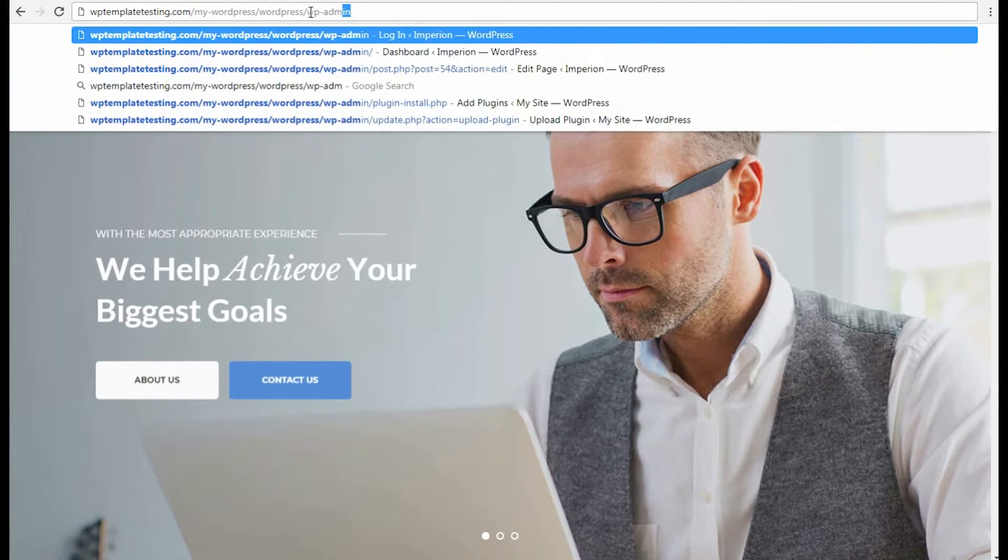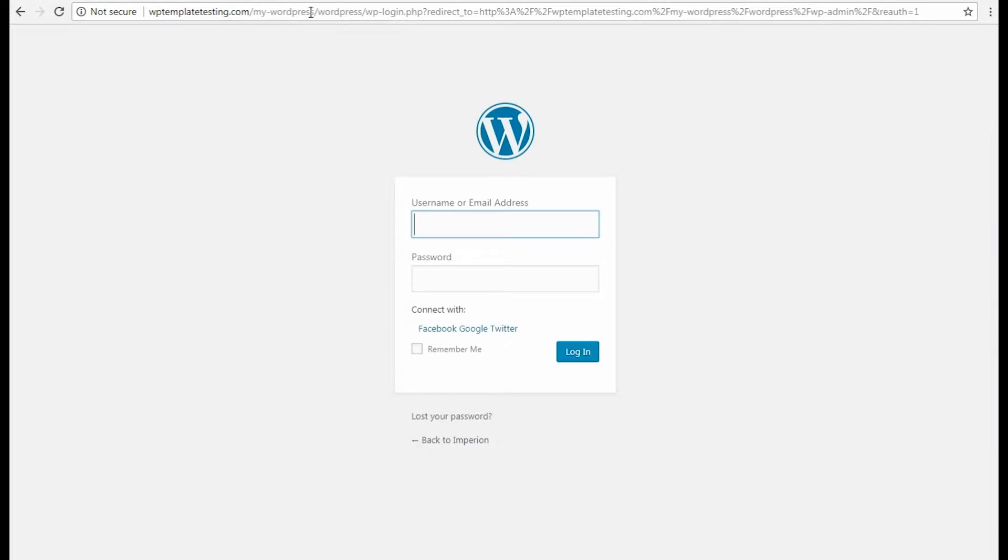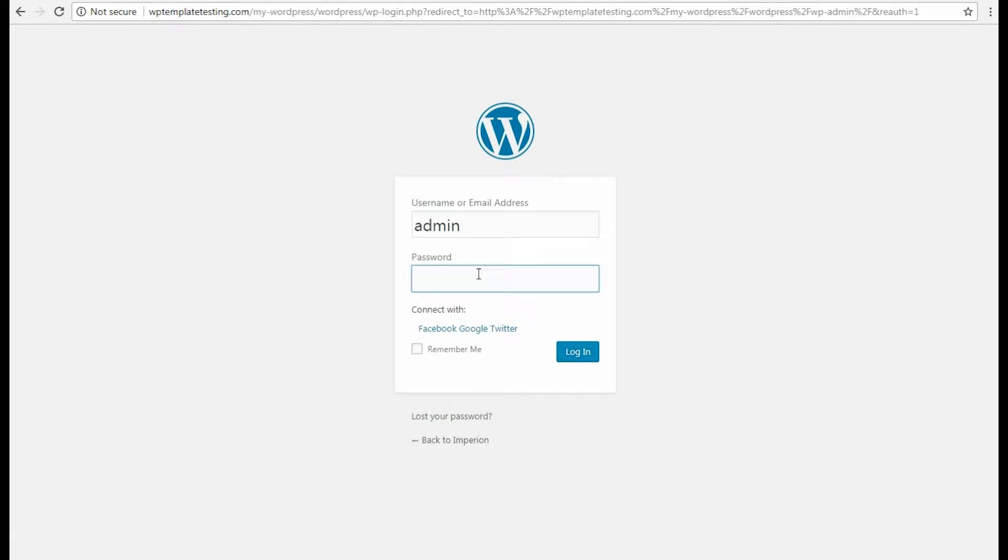First, let's login to WordPress dashboard. Fill in your username and password in the corresponding fields and click Login button.